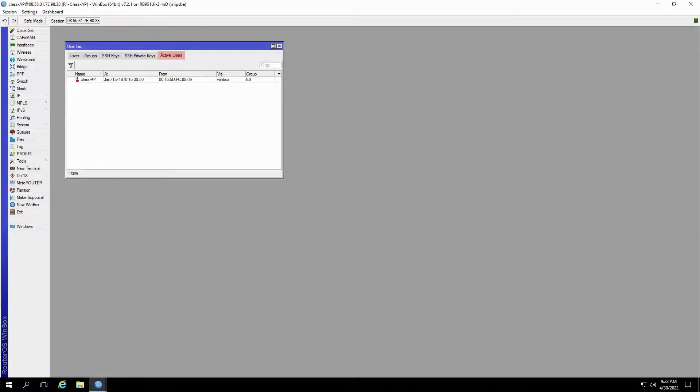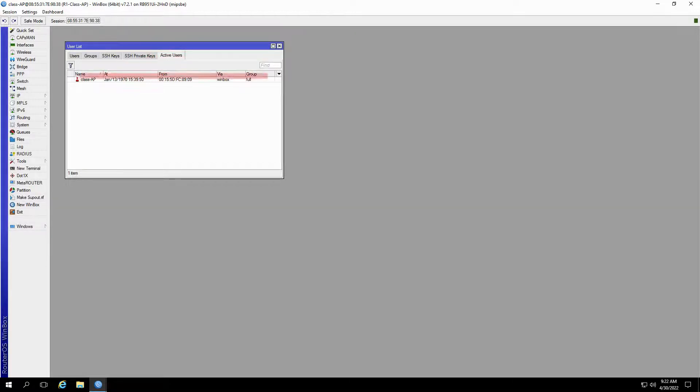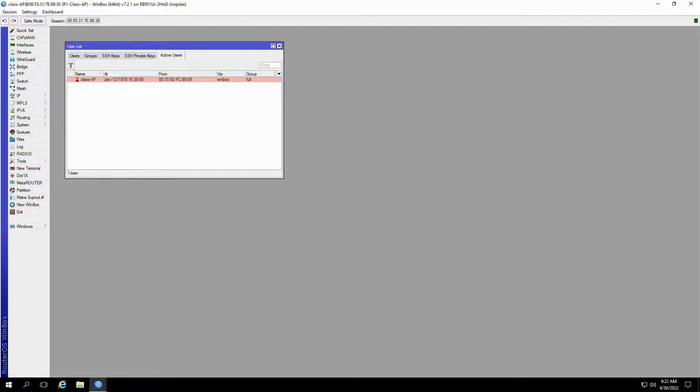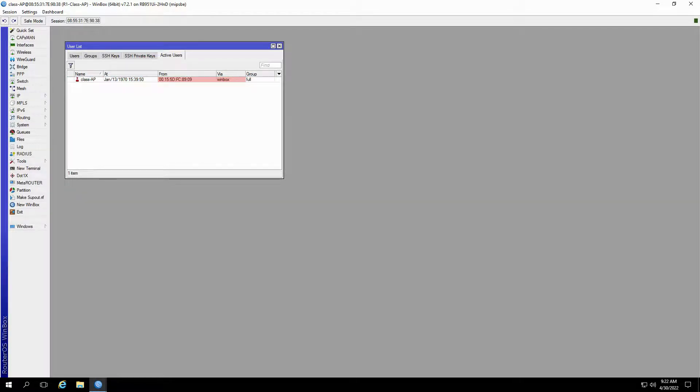And the final tab you have in this window is the active users tab, which is both quite useful and important. This tab will show you the details of all users that are actively connected to your hardware. As you can see, we currently have one active user, that is us, titled the class AP with a MAC Winbox connection to this router.